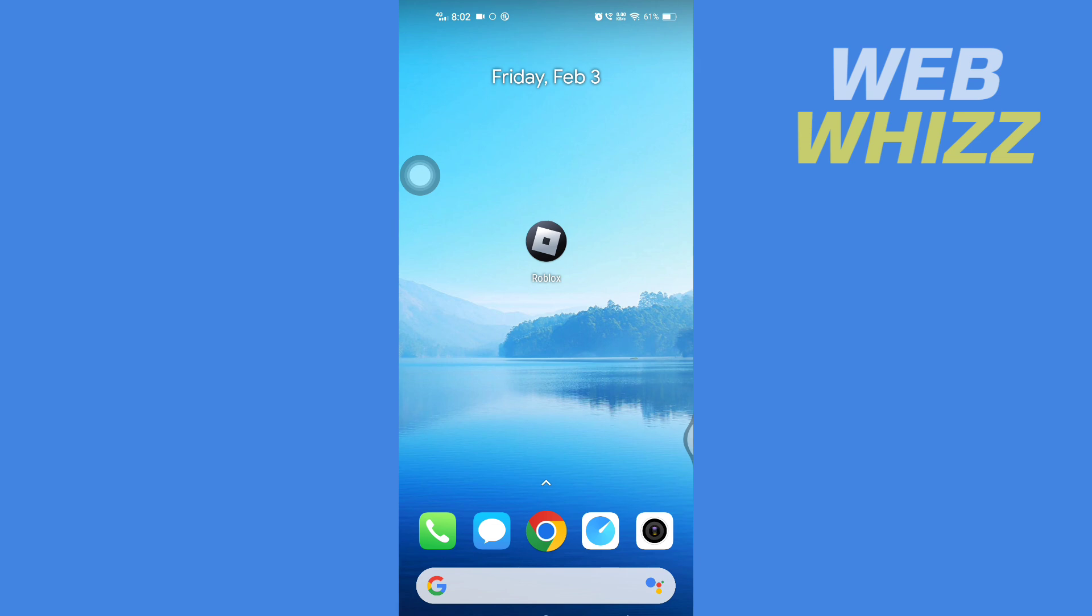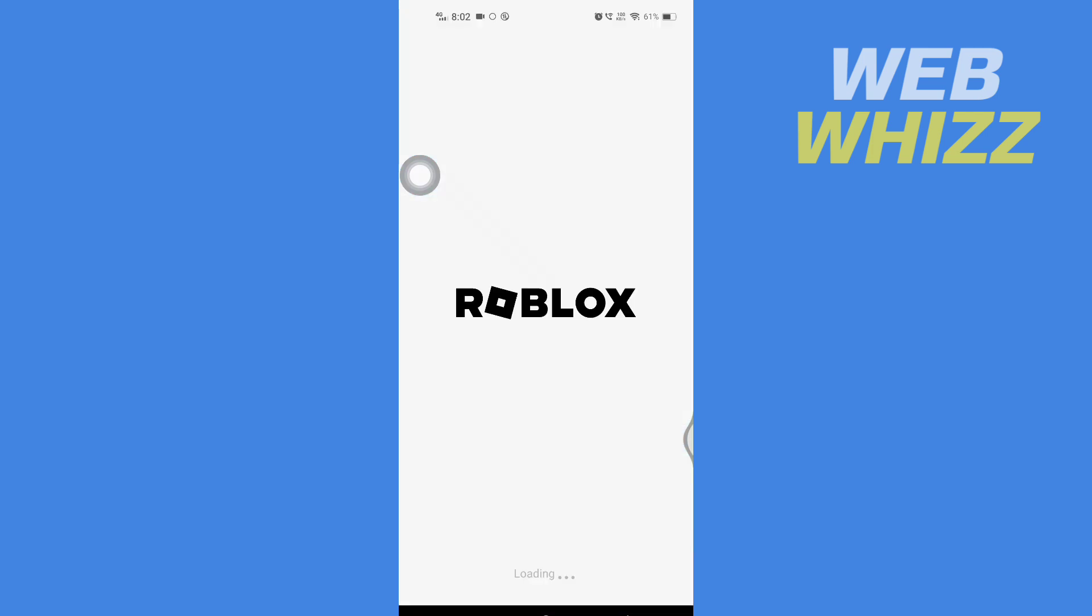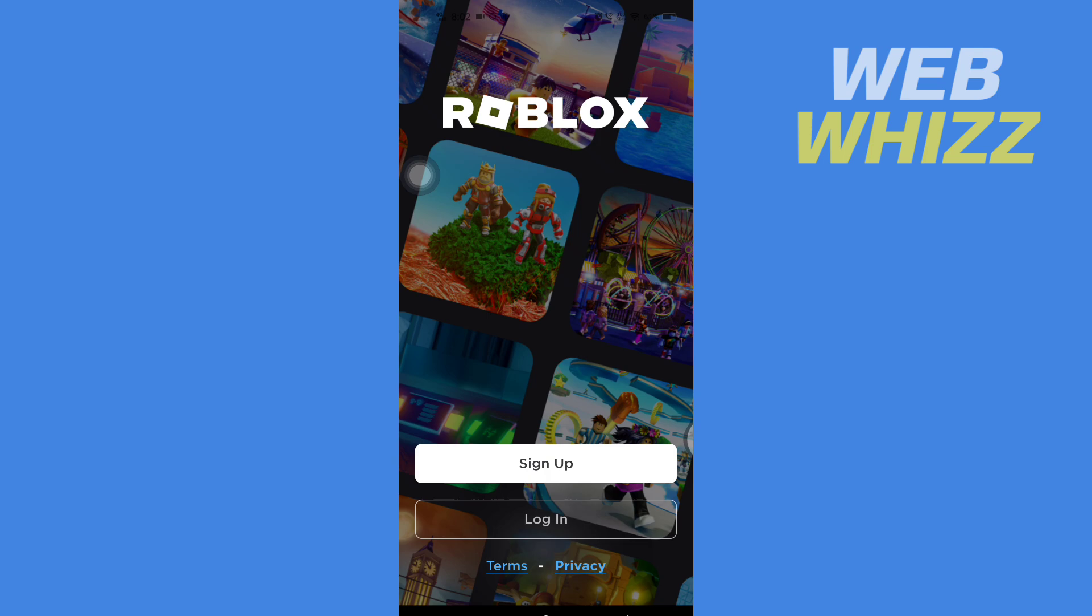First, open up your Roblox app. Once you're on your Roblox app, you have to tap on login.